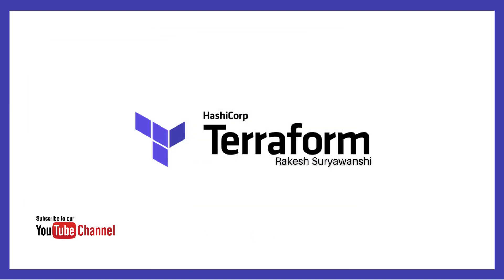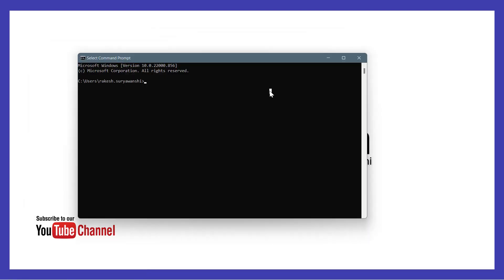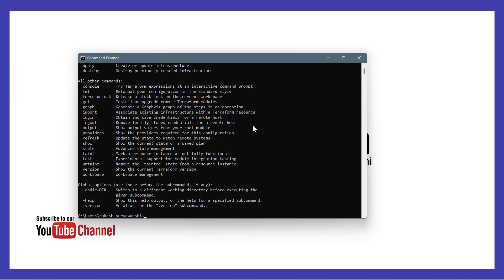Once you do that, let's go back to our terminal. Now if I run terraform help, this should return the same result we were getting earlier. This proves that our Terraform installation has succeeded.